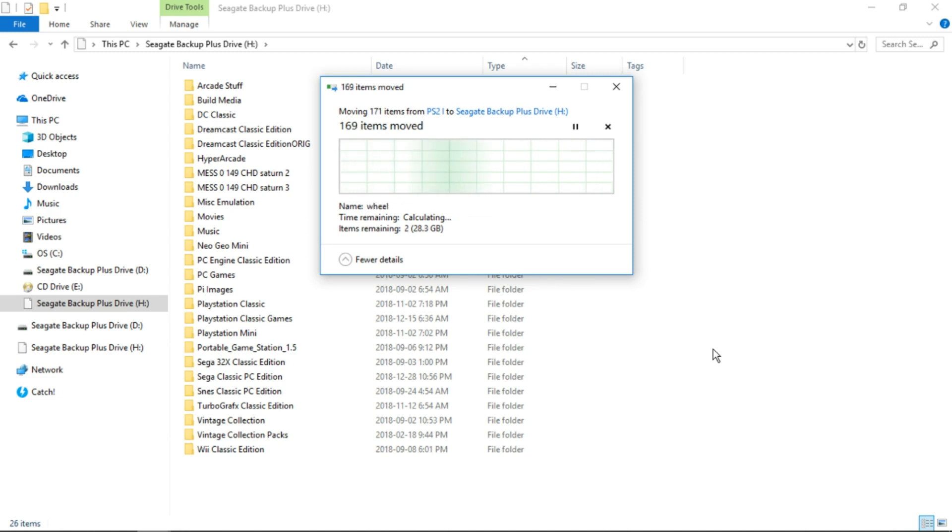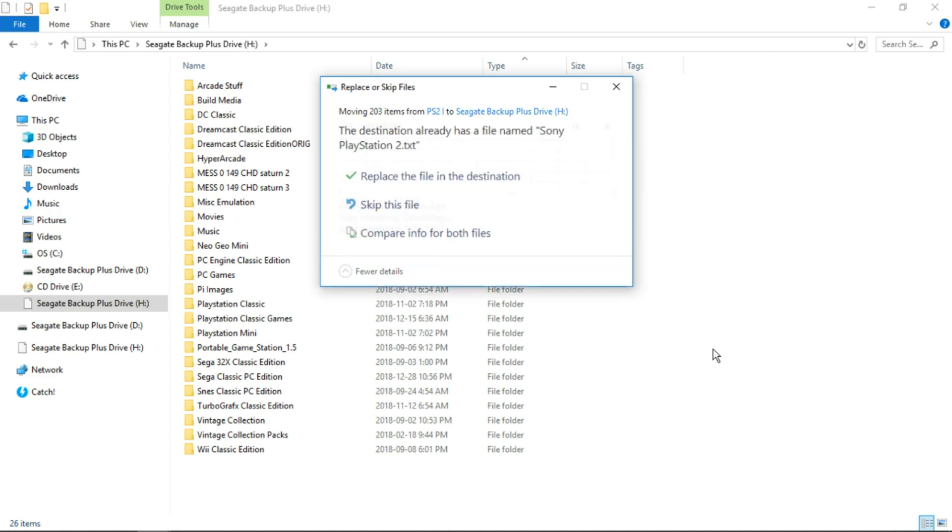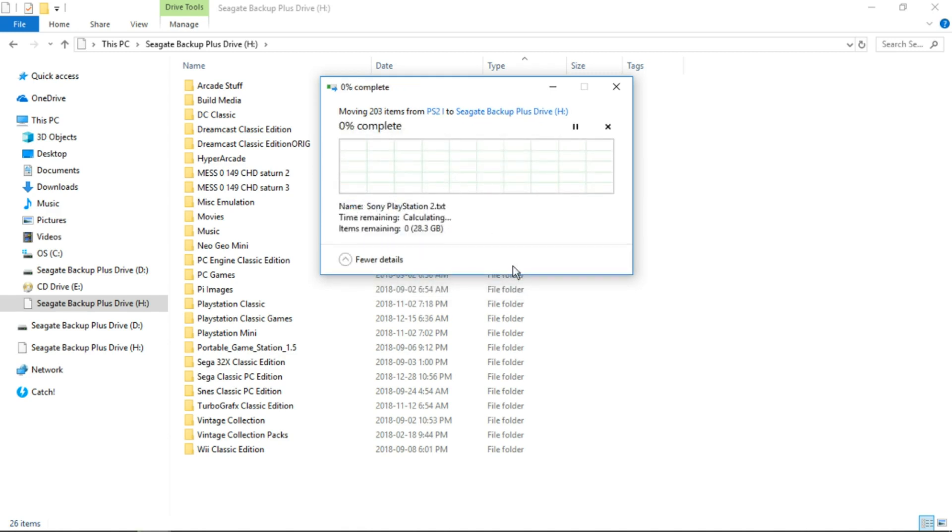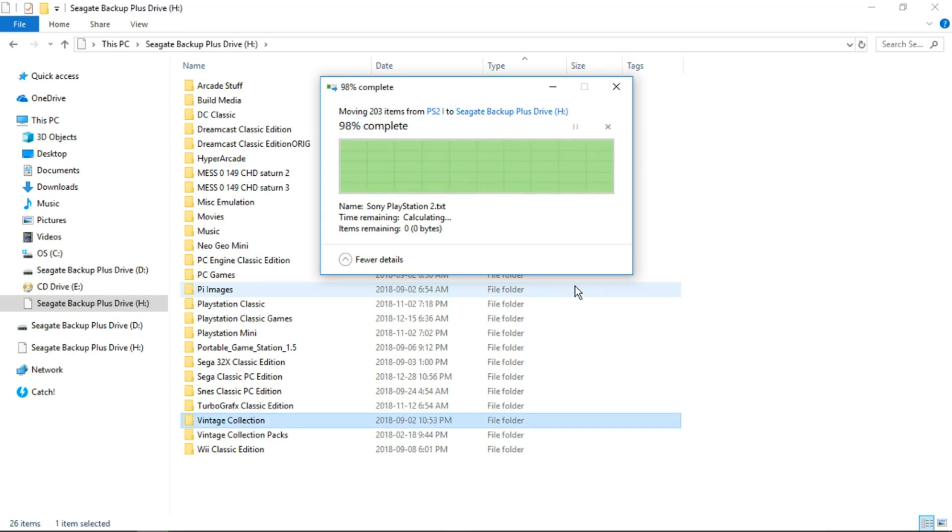And once it's done, it's going to ask if we want to overwrite the sonyplaystation2.txt file. Yes, we do. And there we go.